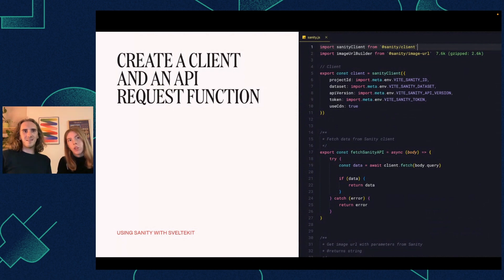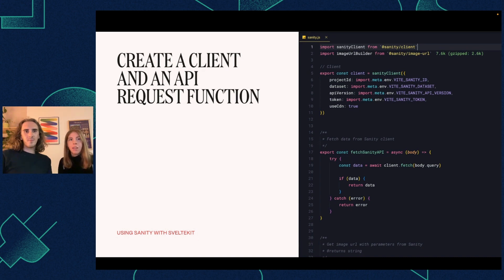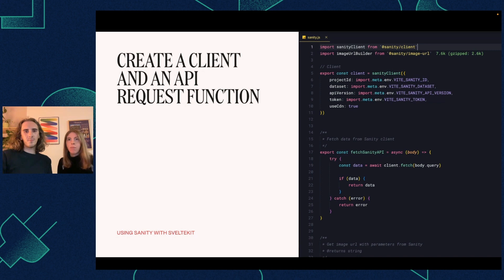For integrating Sanity into SvelteKit, it's pretty simple. It involves setting up a client and storing it in environment variables, and then creating a reusable API load function for server pages to avoid redundancy and reuse it across other pages.